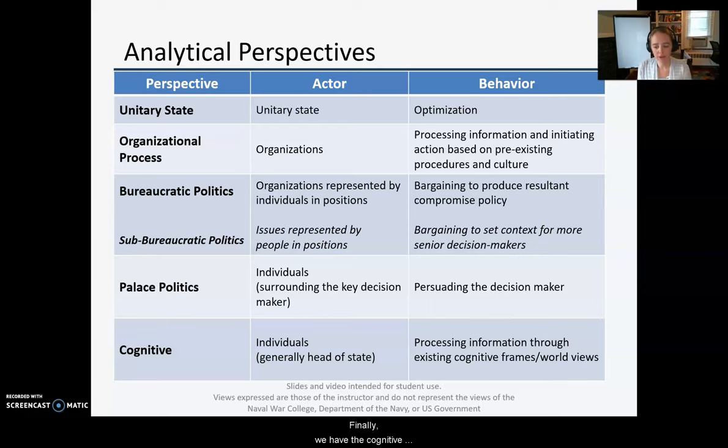Putting it all together — academic theories aren't necessarily meant to fit together nicely; they weren't always developed that way. For example, Waltz and Putnam number their levels differently, which can be confusing. But we chose these theories to focus on in the course because we think they do work together in important ways to give us a conceptual toolkit to analyze foreign policy.